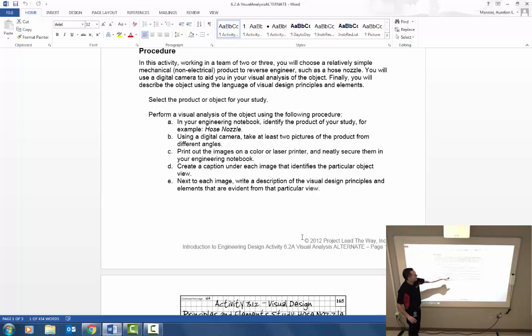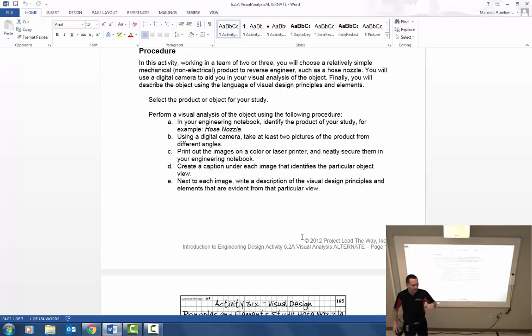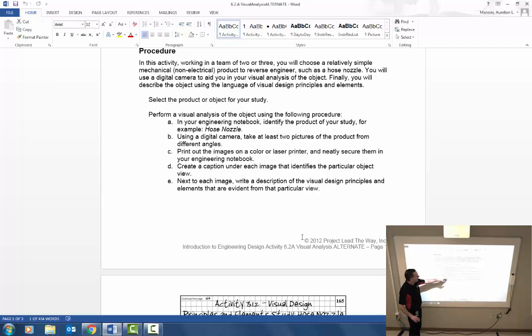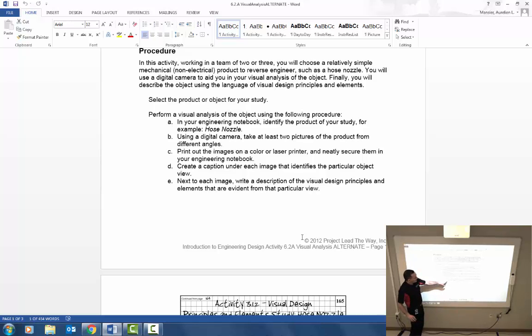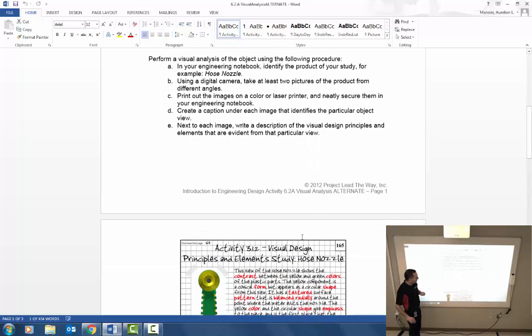Take at least two pictures of the product from different angles, print out or save those images and we're going to secure them either in the notebook or you're going to place them within the Word document depending on how you choose to do this. Create a caption under each image that identifies the particular object view. And then next to each image write a description of the visual design principles and elements that are evident from that particular view.